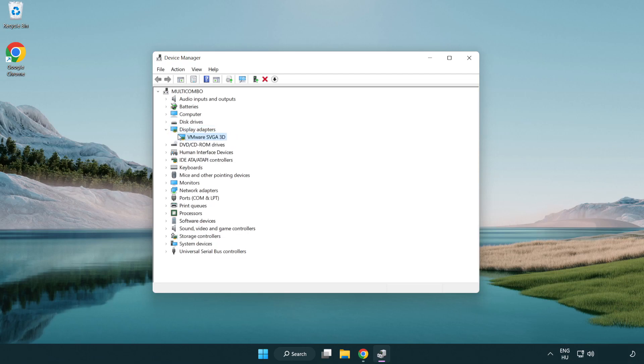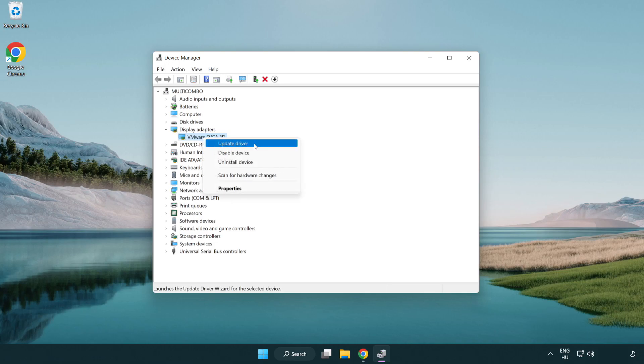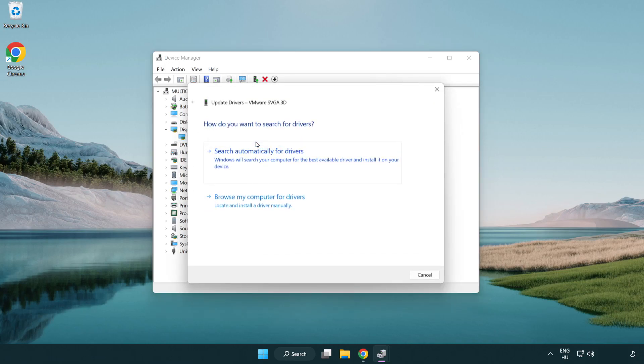Select your display adapter. Right click and update driver. Search automatically for drivers.